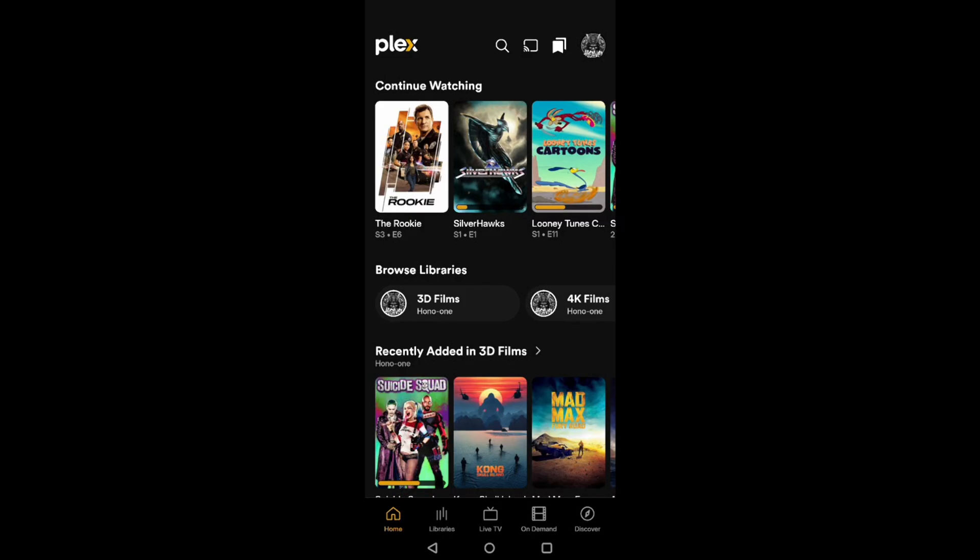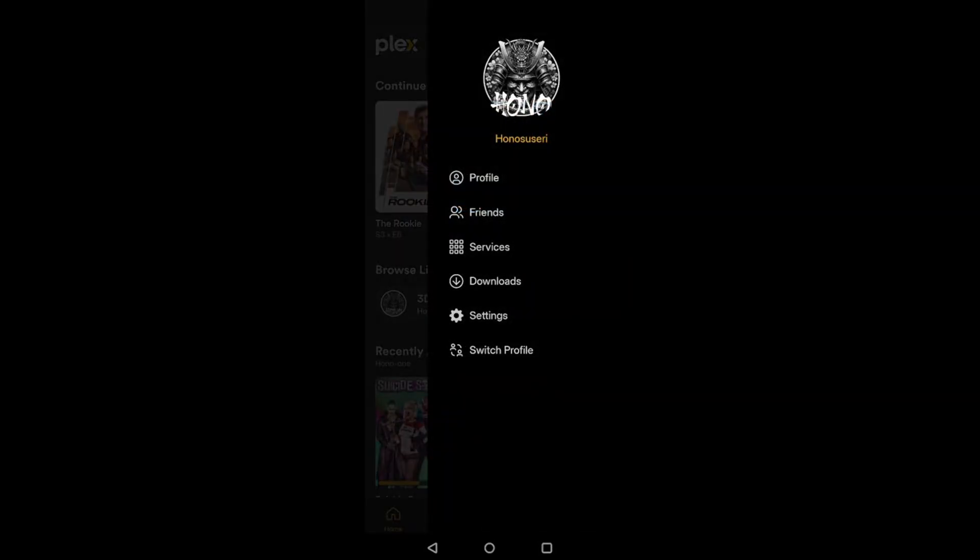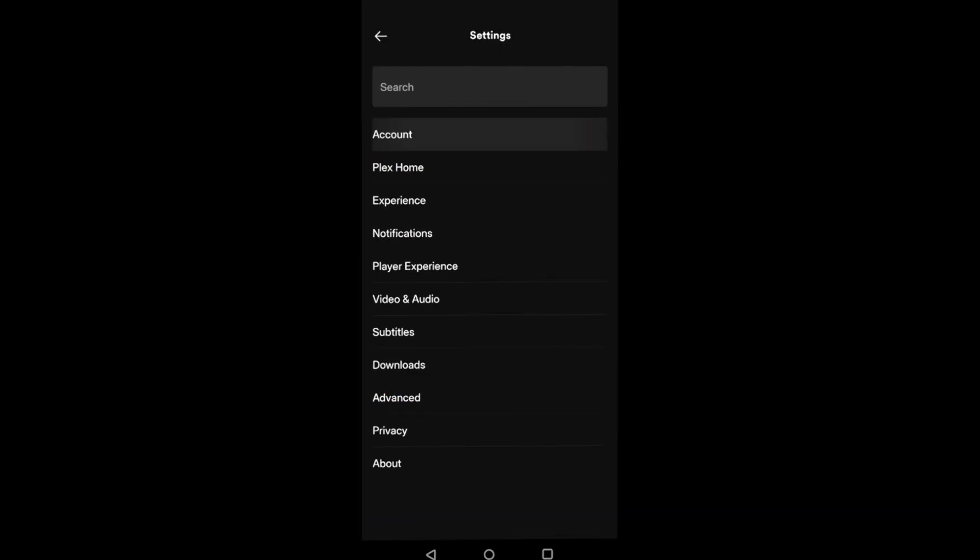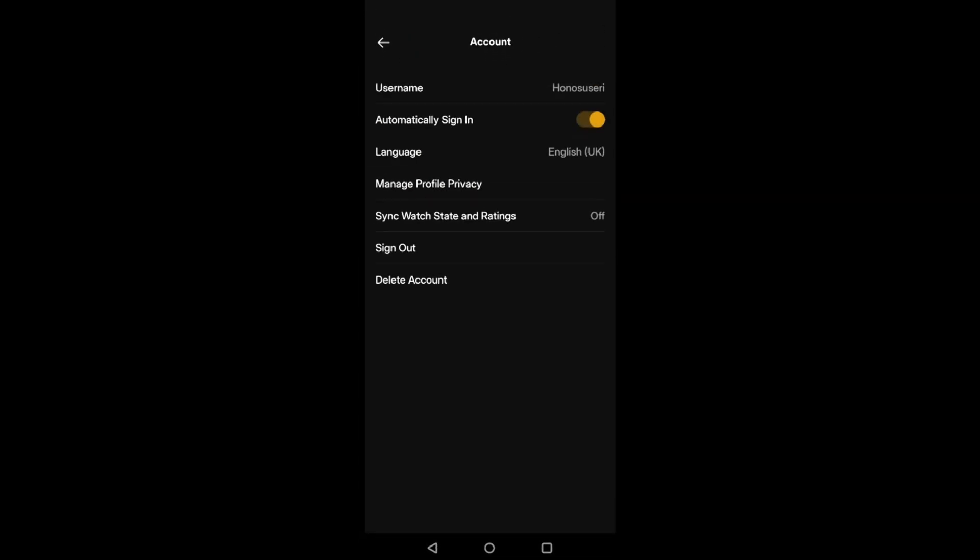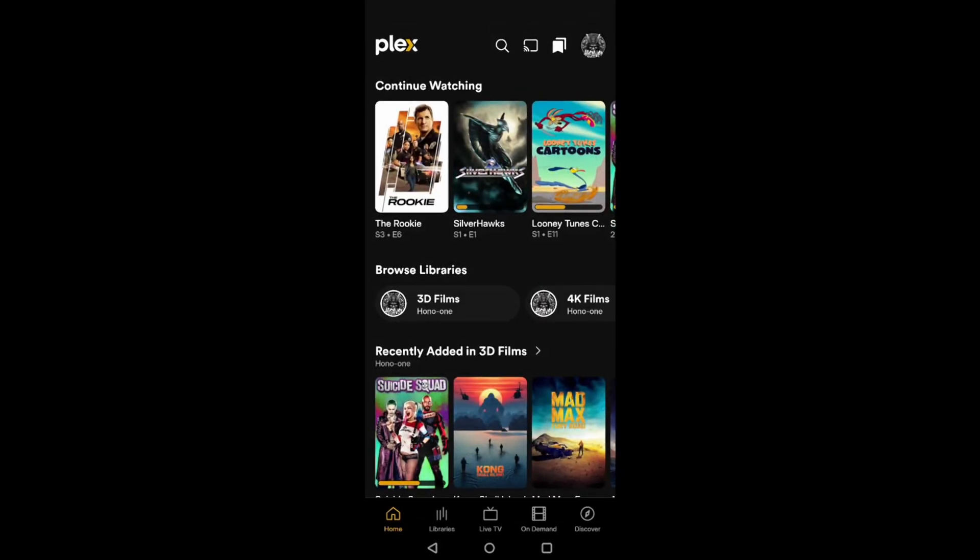In the top right hand corner, it says Hono, the little samurai guy, but you will have your own icon. And we do settings and we do account and we just tap sign out. And once you've signed out, you're going to restart your phone, power cycle it, turn it off, turn it back on again.